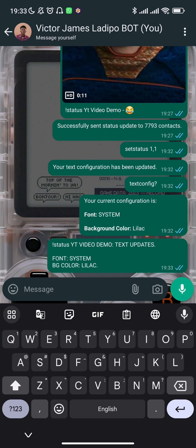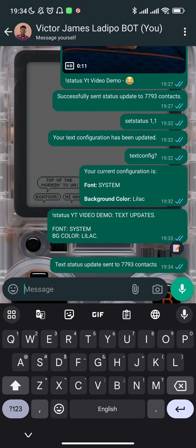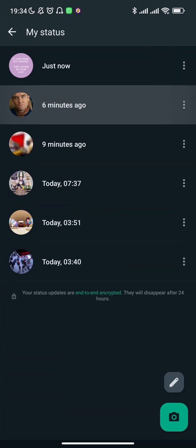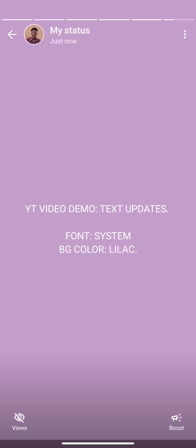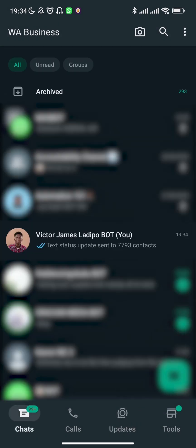I send the status with the keyword 'status' followed by my text, using the current configuration of System font and Lilac background. When I send this, an emoji confirmation comes back and within a couple of seconds it shows the status has been sent. Checking the status, you can see the text update is showing in System font with the Lilac background color, exactly as configured.